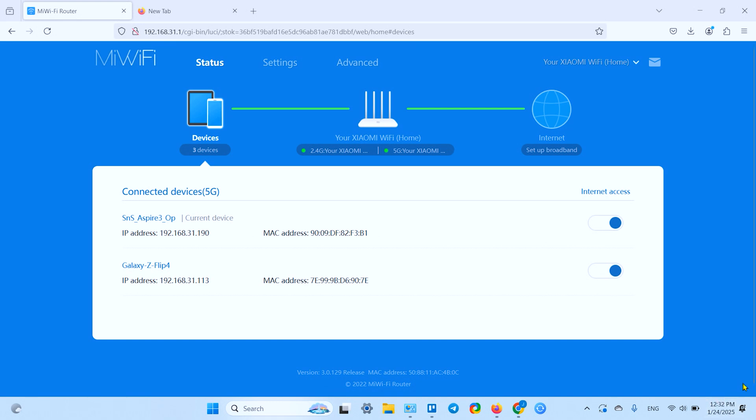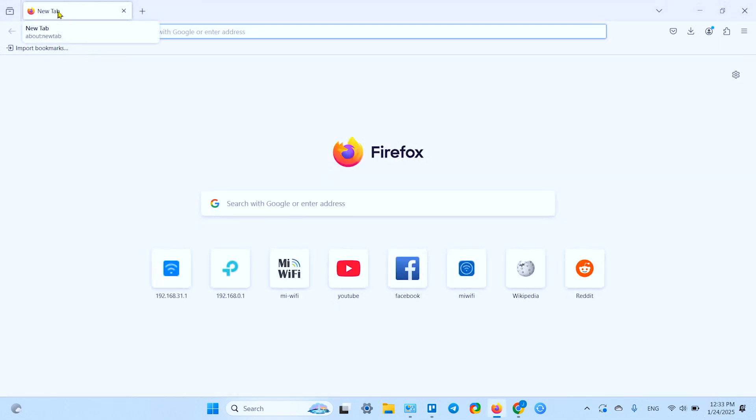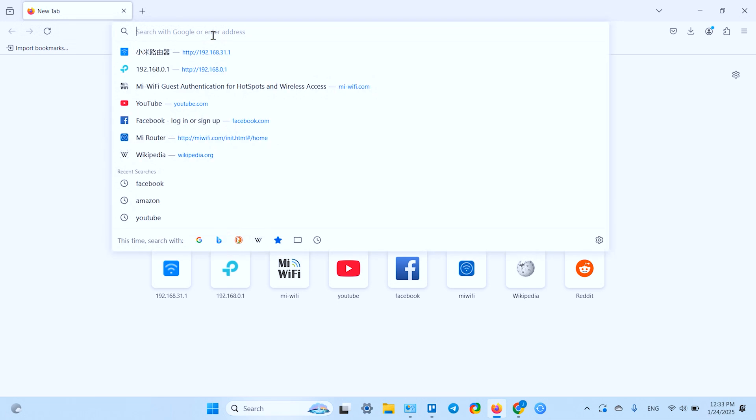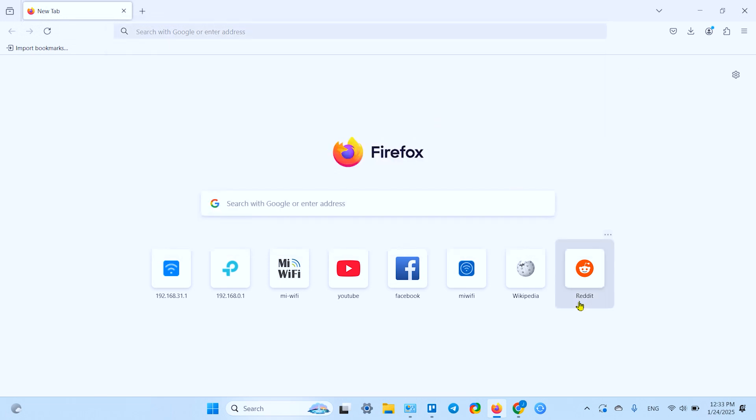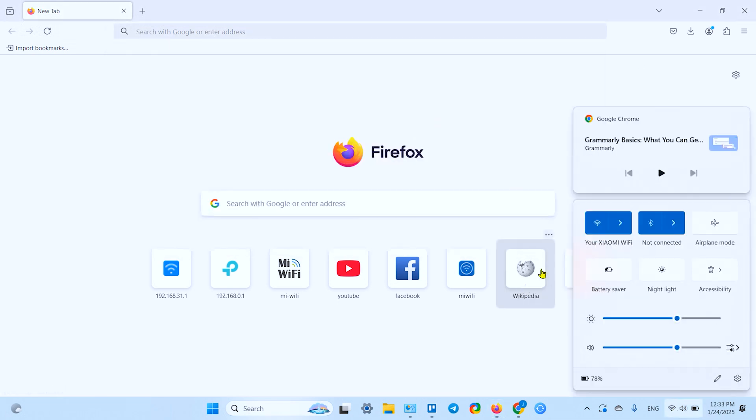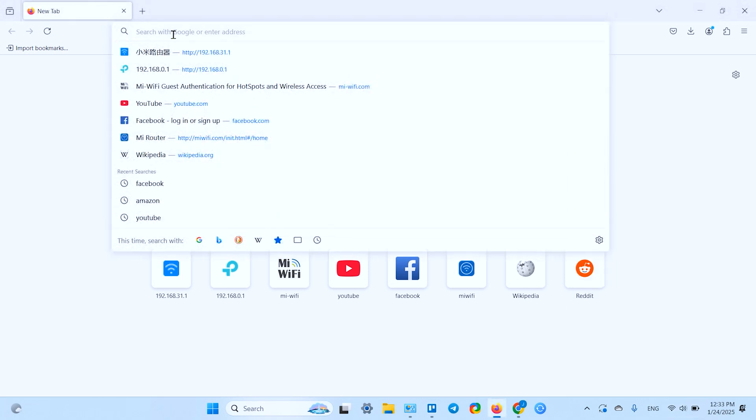So you need to make your way to this screen. I'll show you how to do this. Let's close this tab. In any browser, open a new tab. Make sure you're connected to your Xiaomi Wi-Fi network, and in the search bar, type in the following IP address.